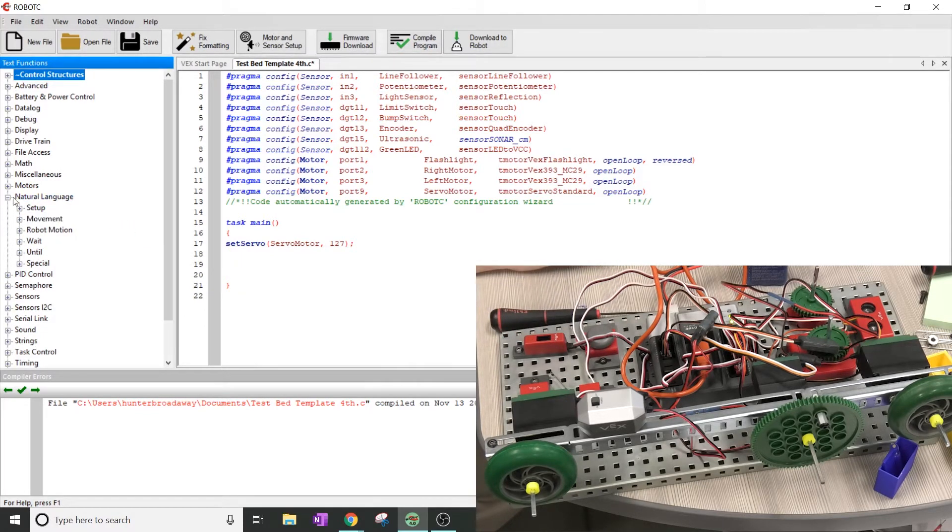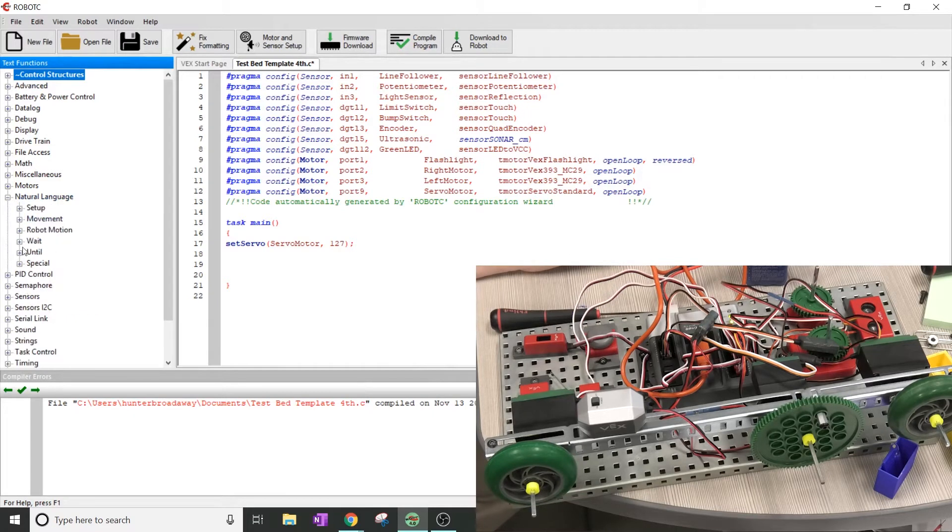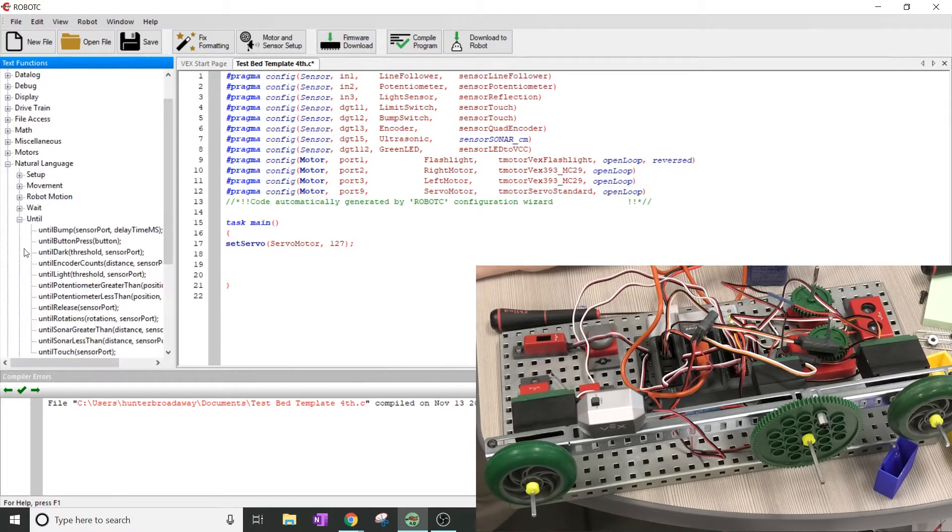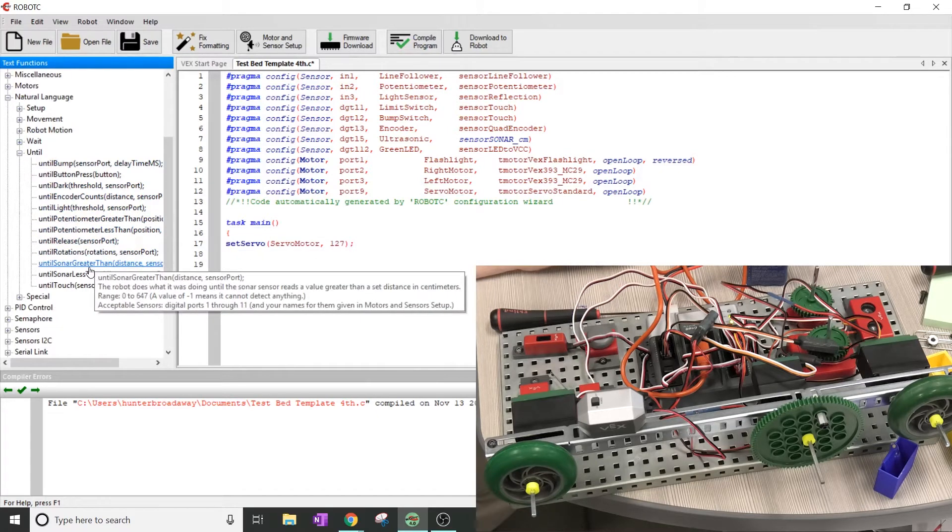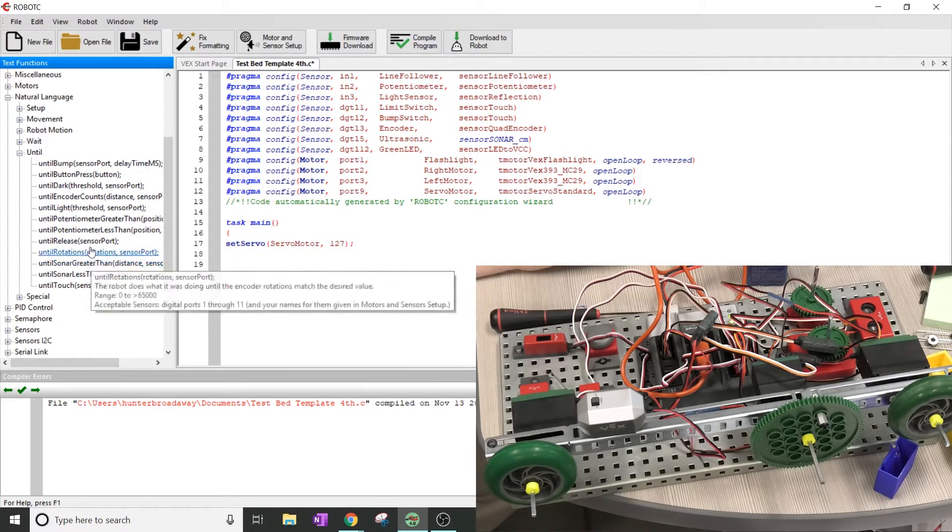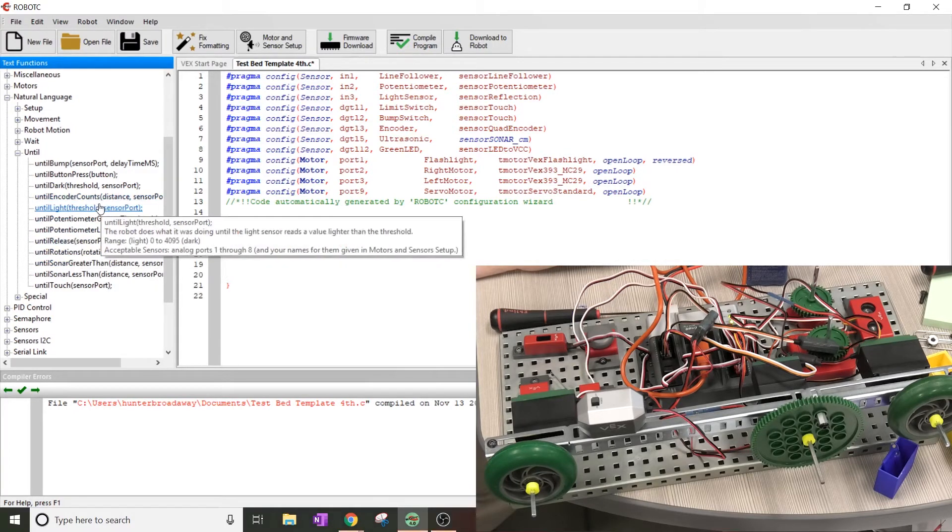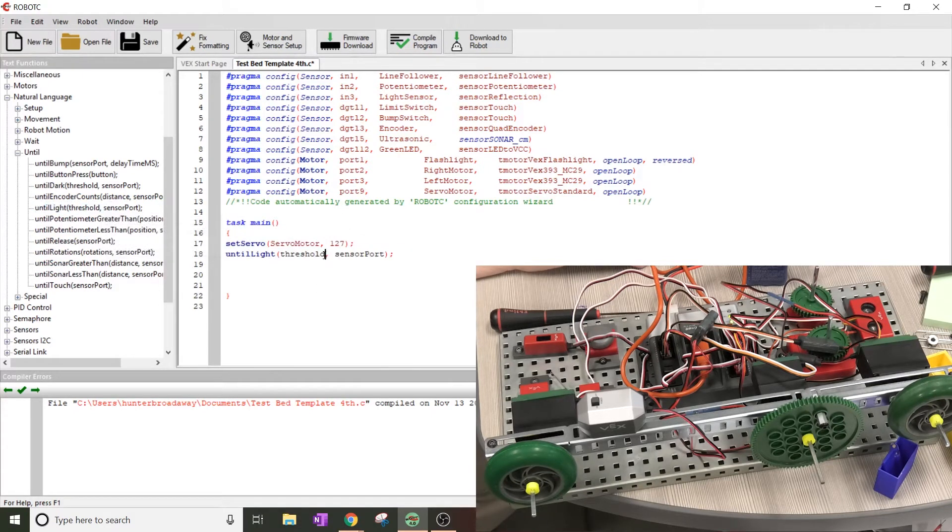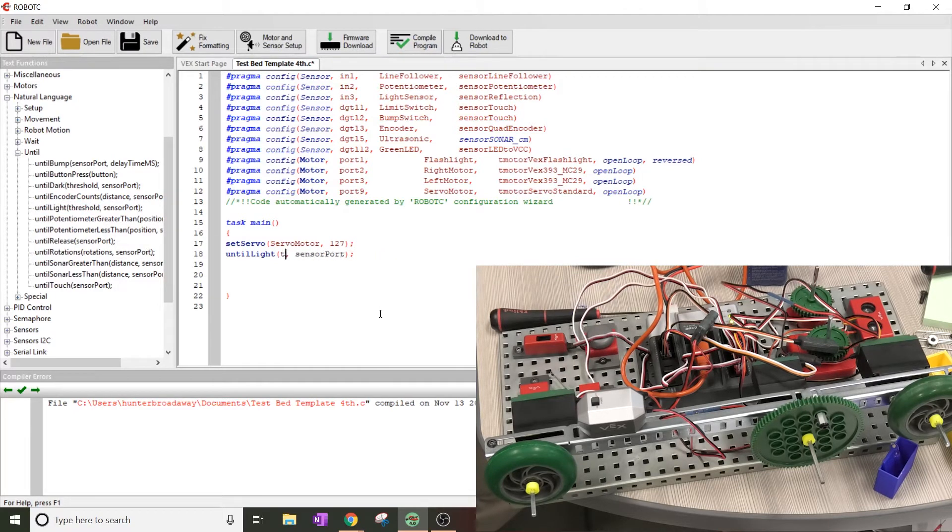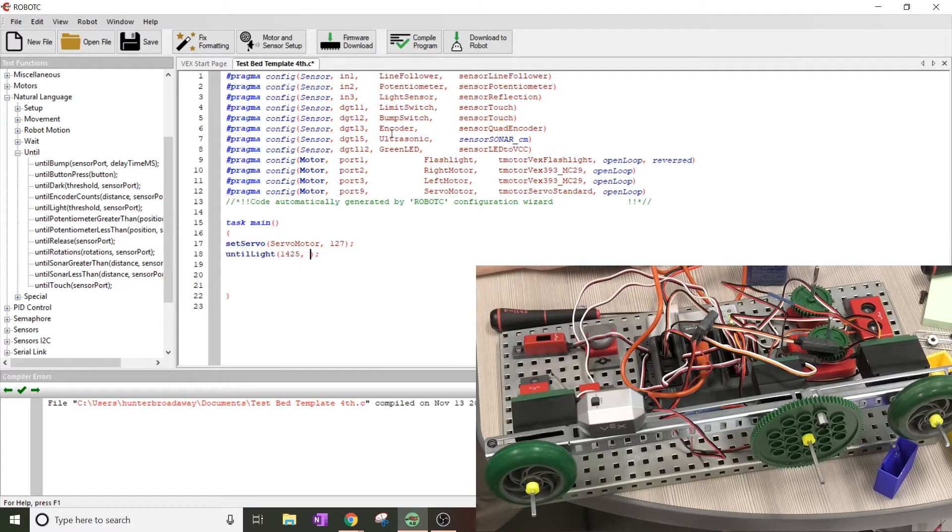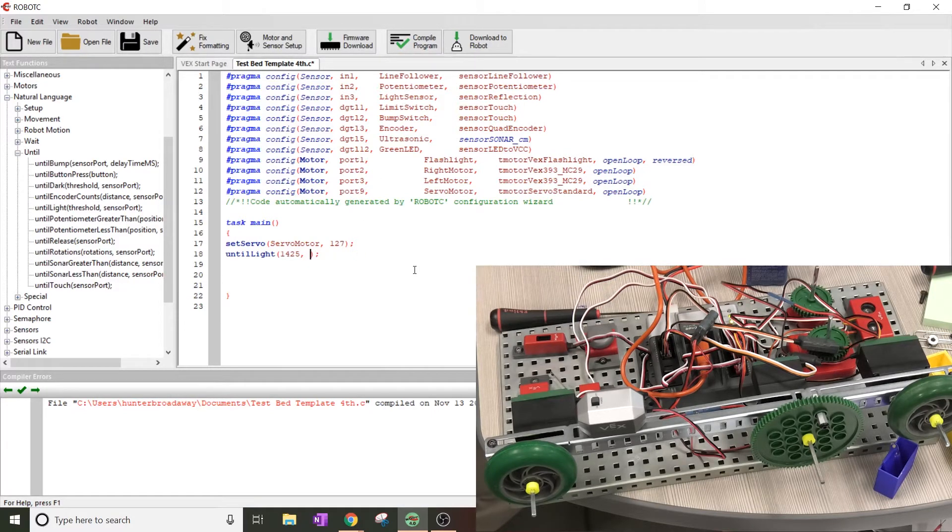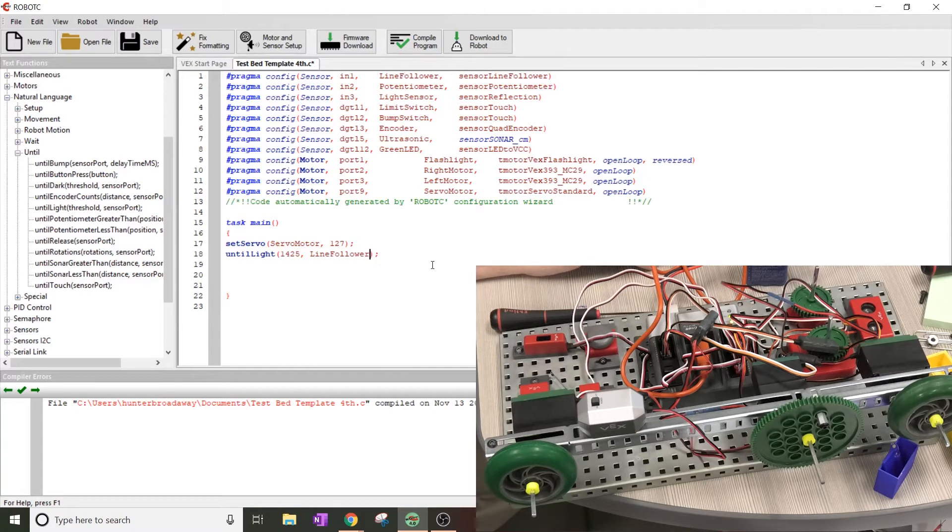Then it looks like they want us to use a sensor using the line tracker. I'm going to go from the natural language section to until. There's a whole bunch of different options. I'm looking for the one that has until light. This one says the robot does what it was doing until the light sensor reads a value lighter than the threshold. I'm going to drag this one down here and type in the threshold that it tells me to put in. So the threshold is 1425. The sensor port is the line follower, input one. I'm going to have to make sure that's capitalized because that's the way that I named it up here at the top.